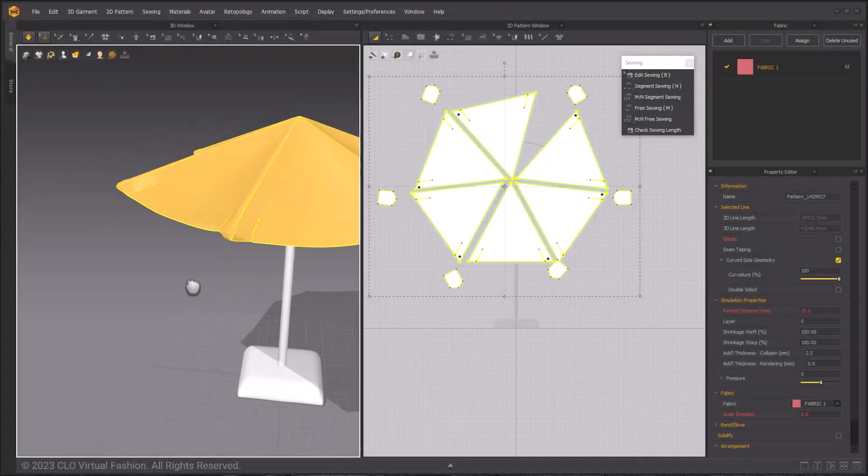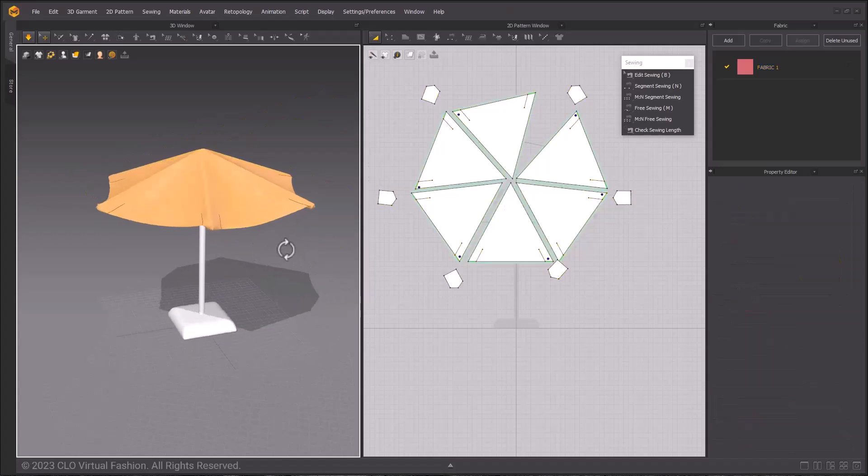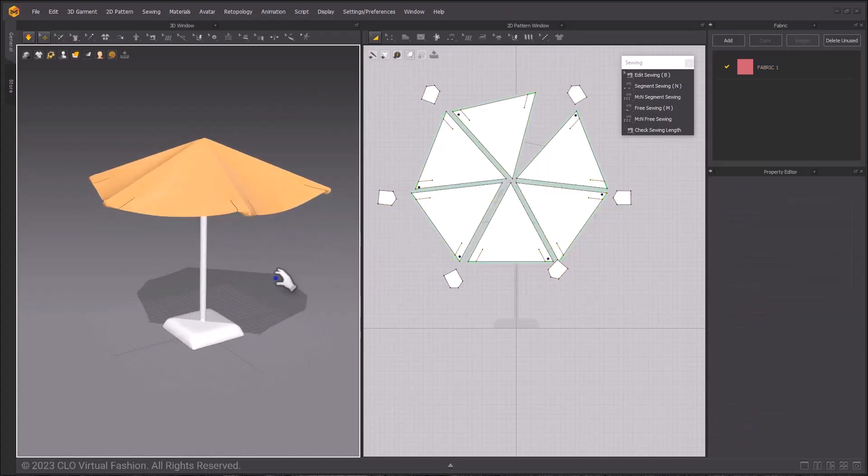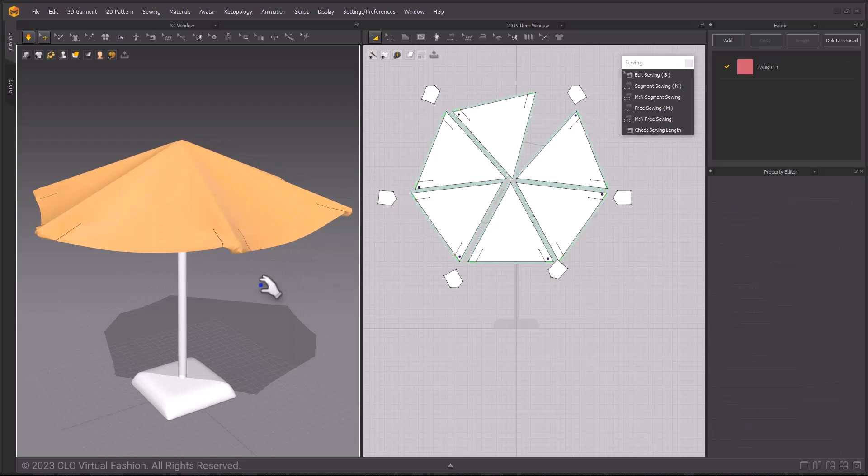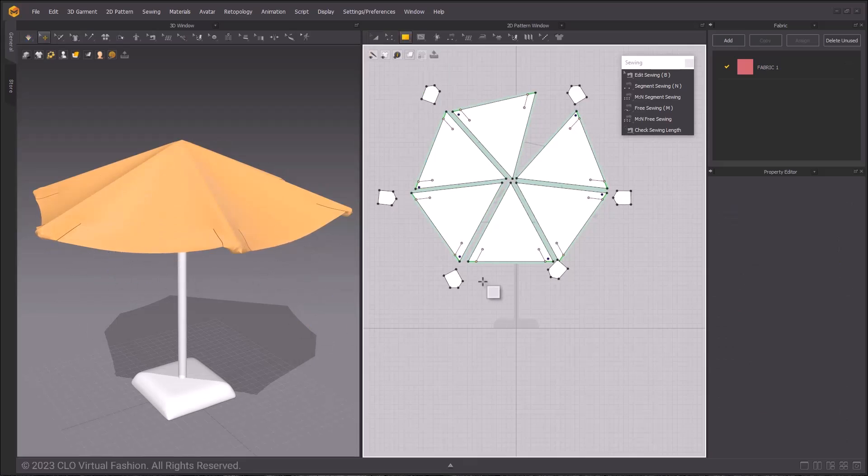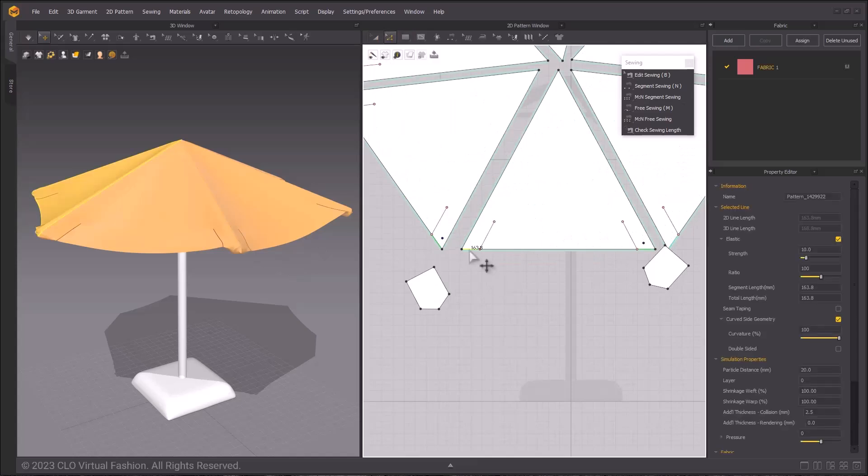Next, we can make some hanging tabs for additional elements to the umbrella. Turn off simulation and we will make the hanging tabs.